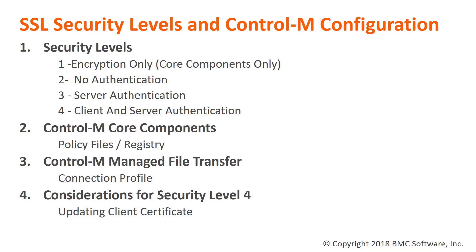Control-M core components support Security Levels 1 through 4. Managed File Transfer supports Security Levels 2 through 4 and they are assigned at the Connection Profile level.